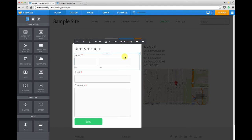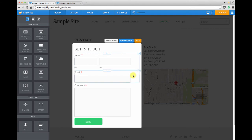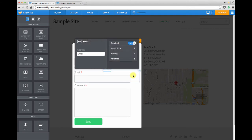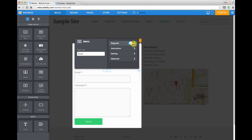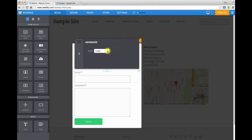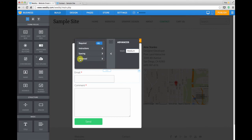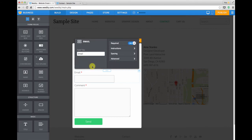You can click on any of the default fields that Weebly provides like name to edit their features. And the main thing that you might want to change here is making things required or not using the required toggle. You can also provide some extra instructions that'll appear below the field, adjust the spacing, and change the width. This will vary depending on where the form is and what type of form it is.